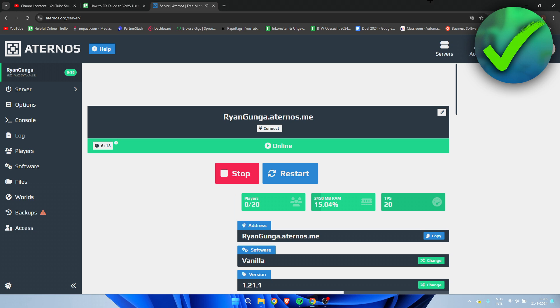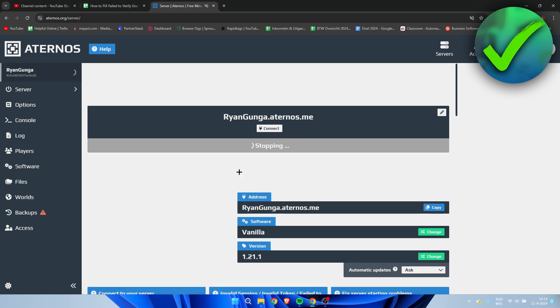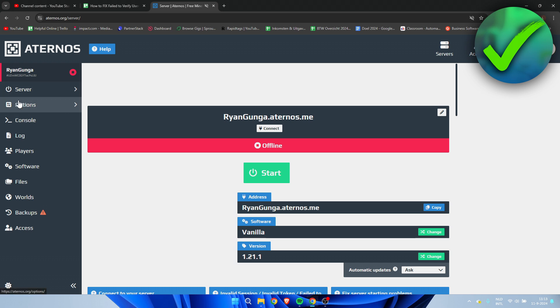So let's just get started right away and before we can actually get started, we need to stop our Minecraft server. So I'm going to click on stop. And our server is now stopping. And once it is offline, what we can do is go to the settings.